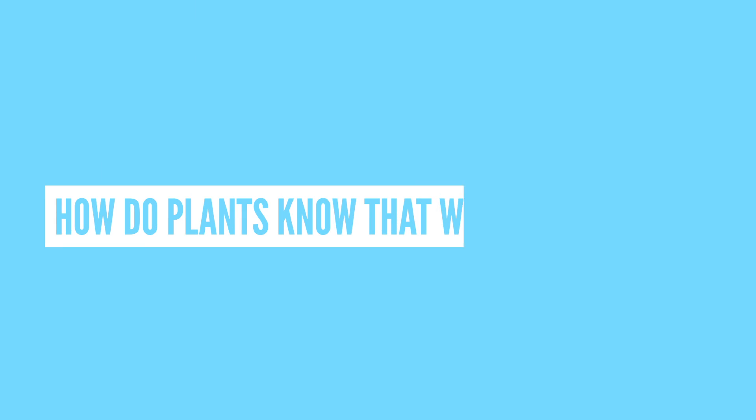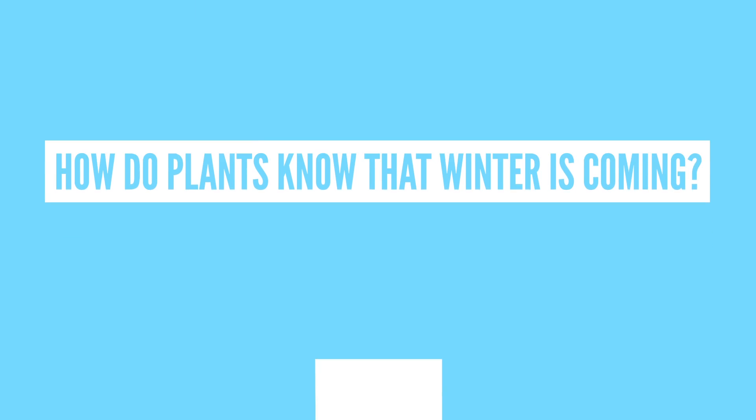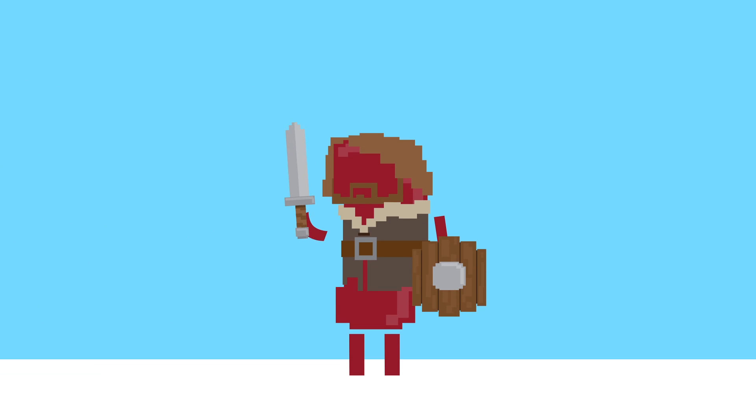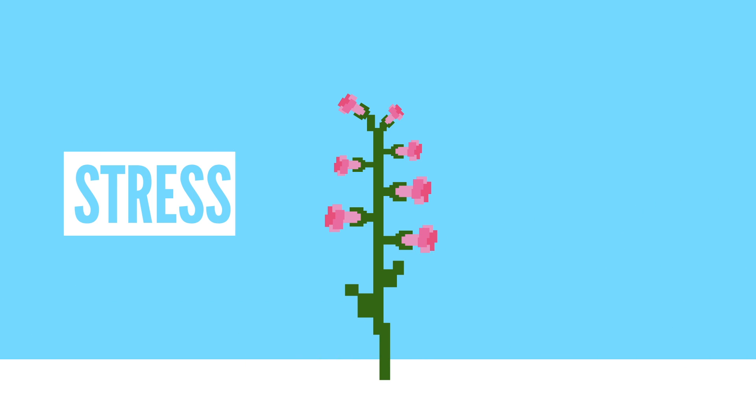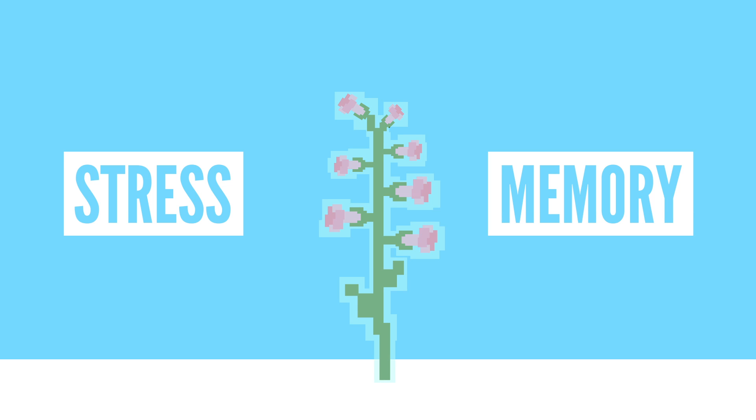But how do plants know that winter is coming? A certain Game of Thrones character must have told them, right? Surely you'd warn the plants when you're played by Sean Bean? That is Game of Thrones reference number 101. All joking aside, plants have a stress memory in that they have the ability to respond more efficiently to a stressor like cold the second time that it's introduced.